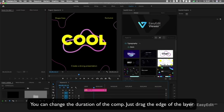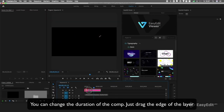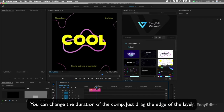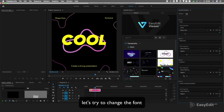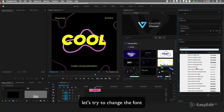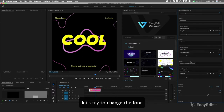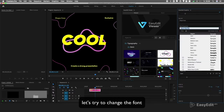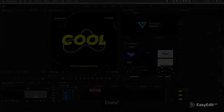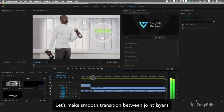You can change the duration of the composition — just drag the edge of the layer. Let's try to change the font. Done. Now let's make a smooth transition between joined layers.